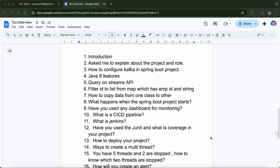Since I mentioned Kafka in my project, the next question they asked was how to configure Kafka in a Spring Boot project. This was one of the cross-questions based on my project explanation. There will be a few more cross-questions in your case depending on what you share.